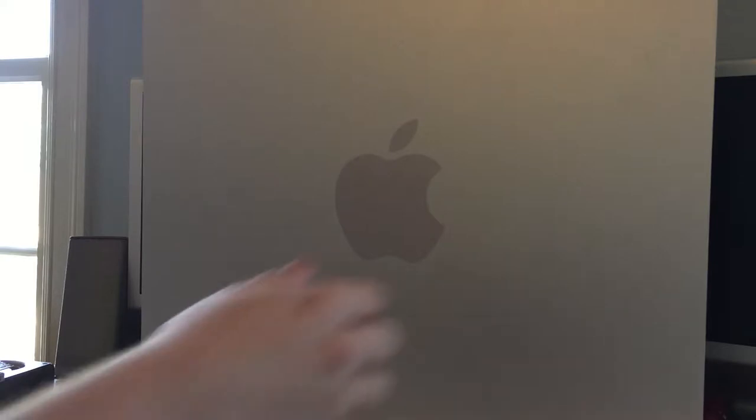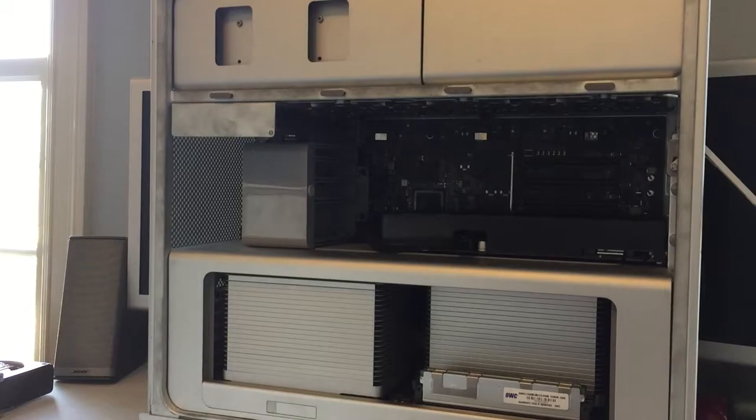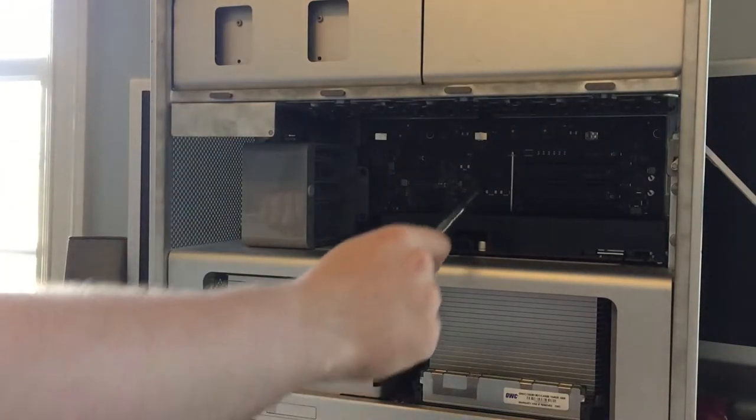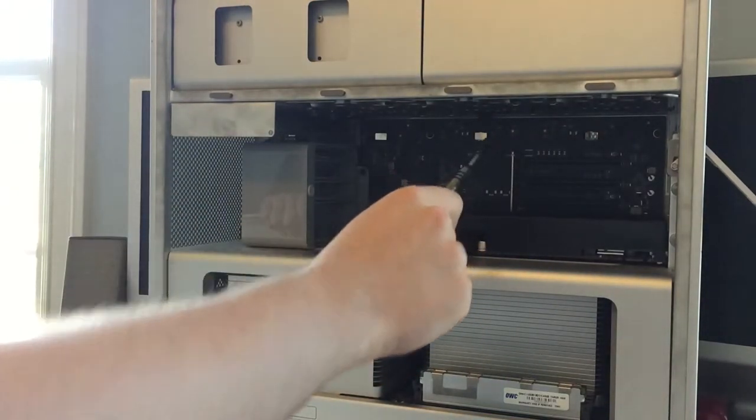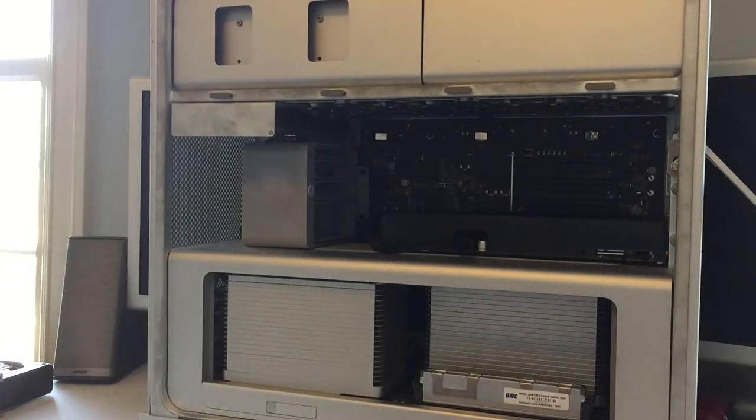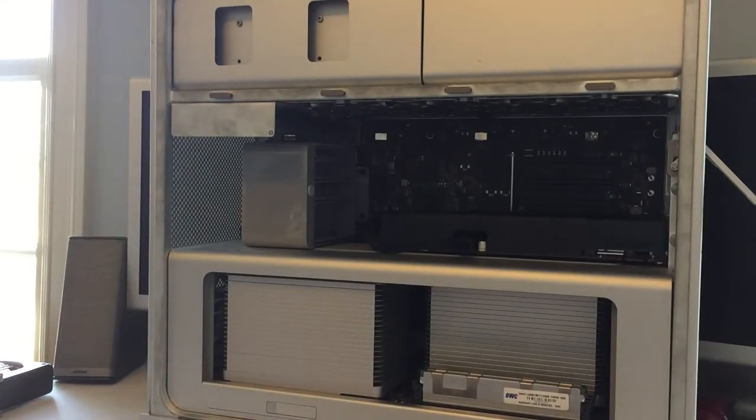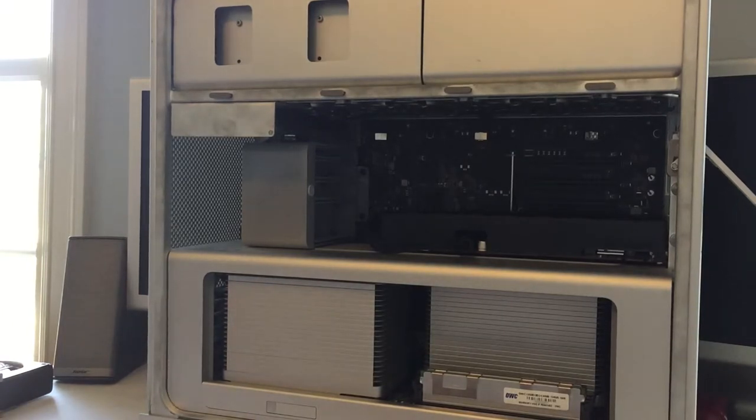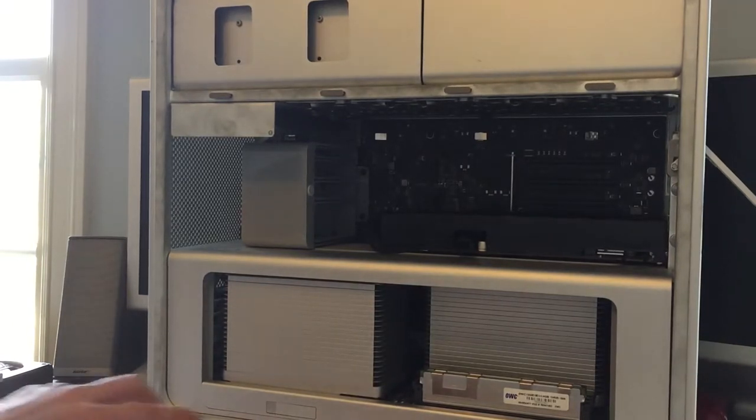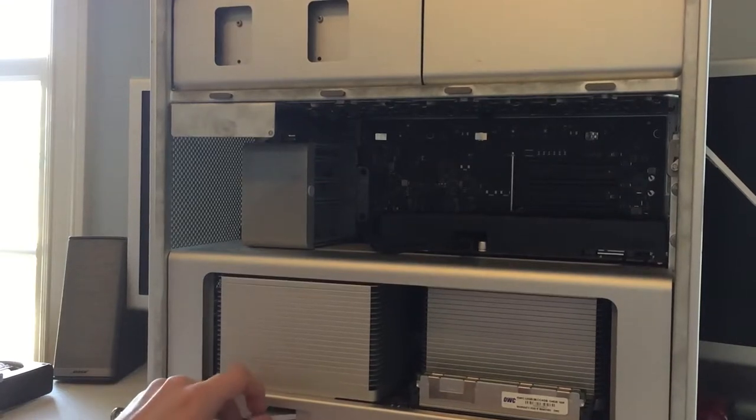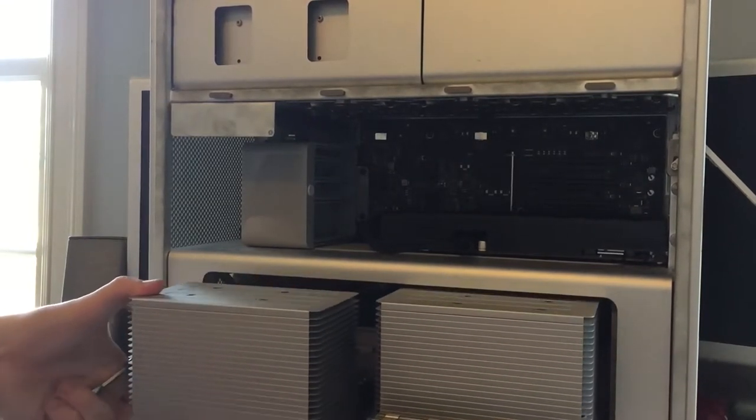So here is the Mac Pro of course. This is an 8 core 3.33 gigahertz with a 512 gig SSD, a GTX 960, and 16 gigs of RAM. I listed the processors in the beginning. I just dropped my screwdriver again. So the first thing I'm going to be upgrading is the RAM here.